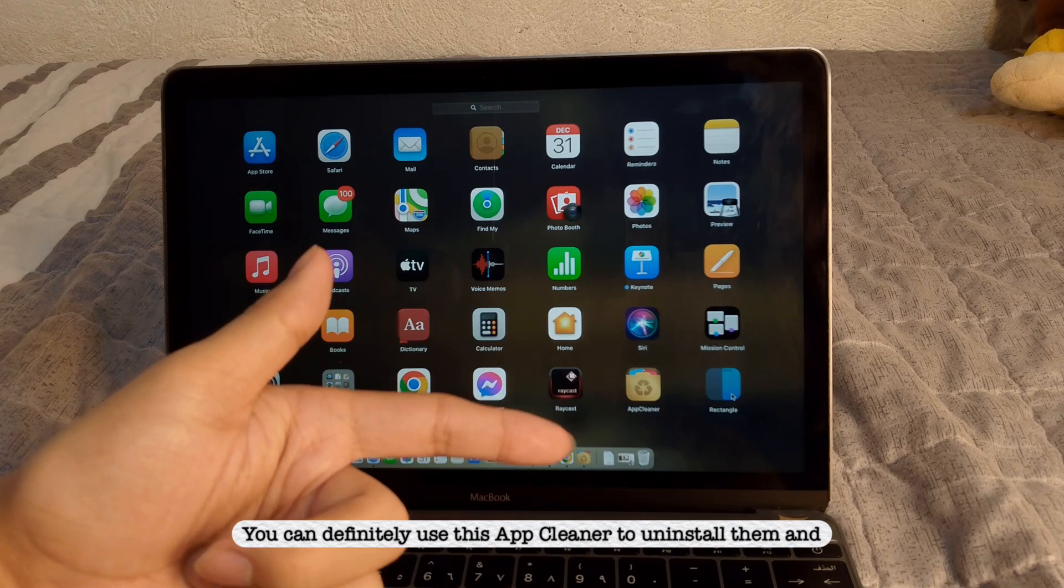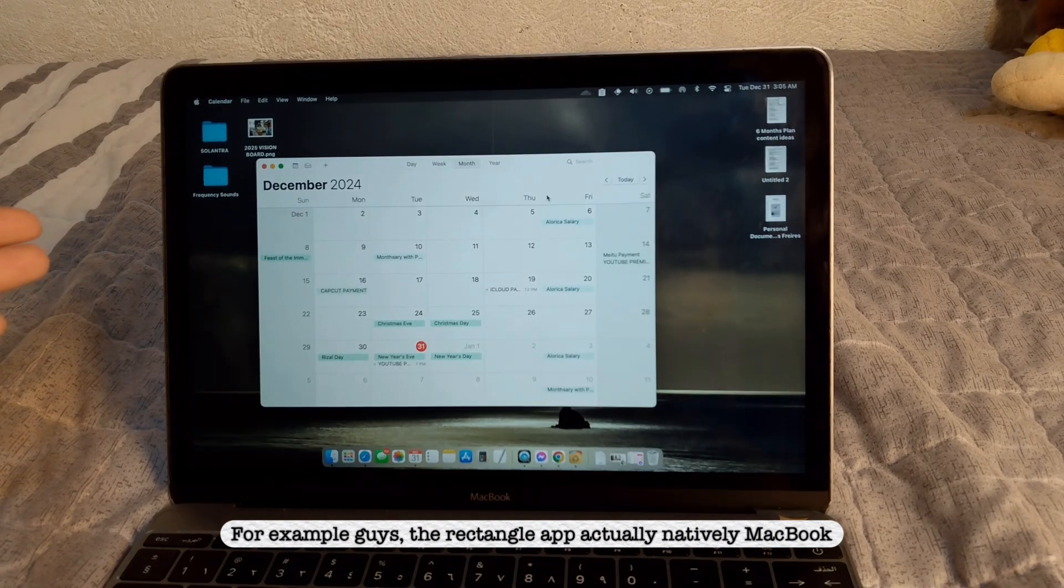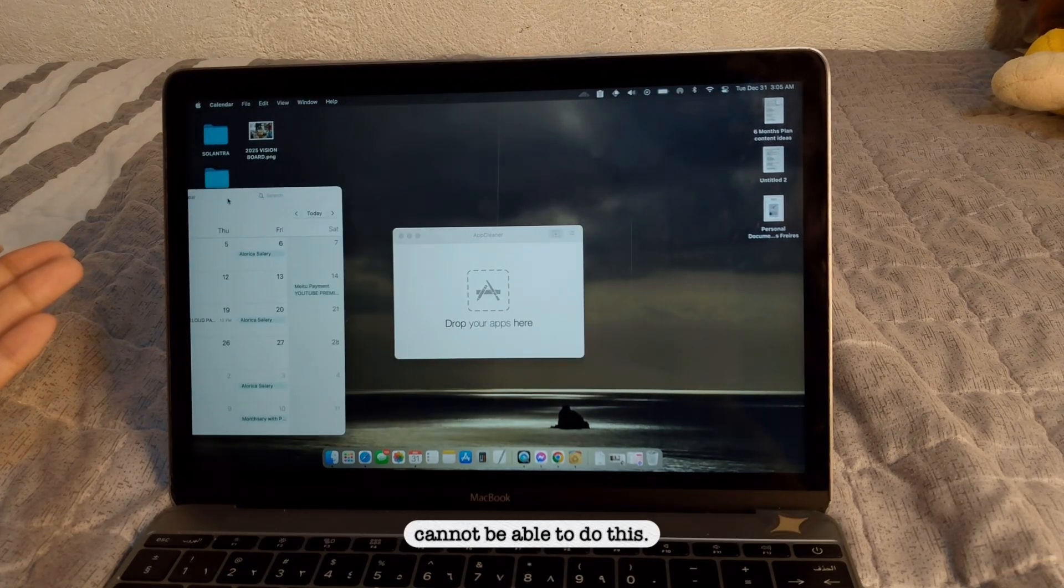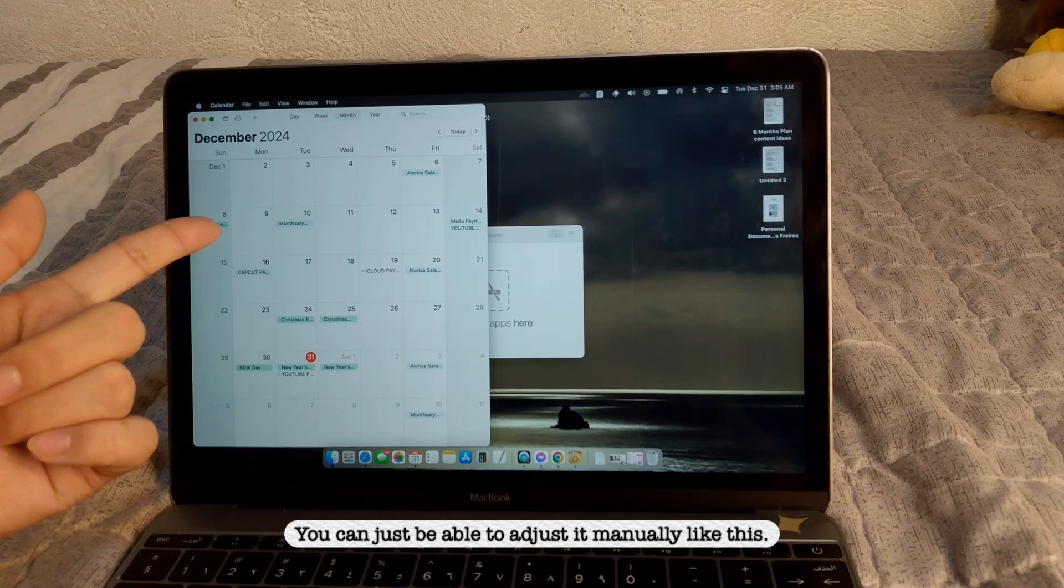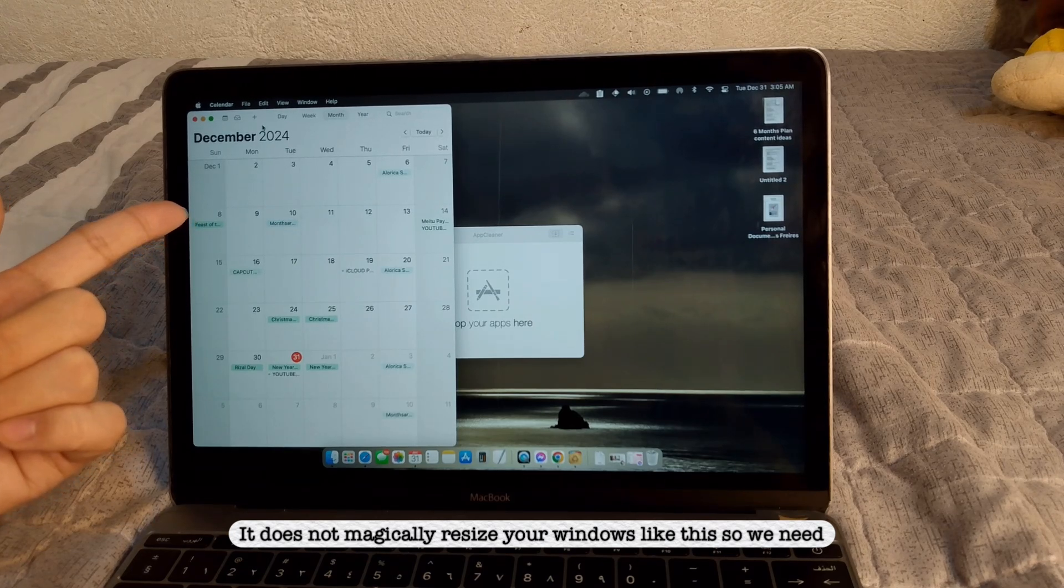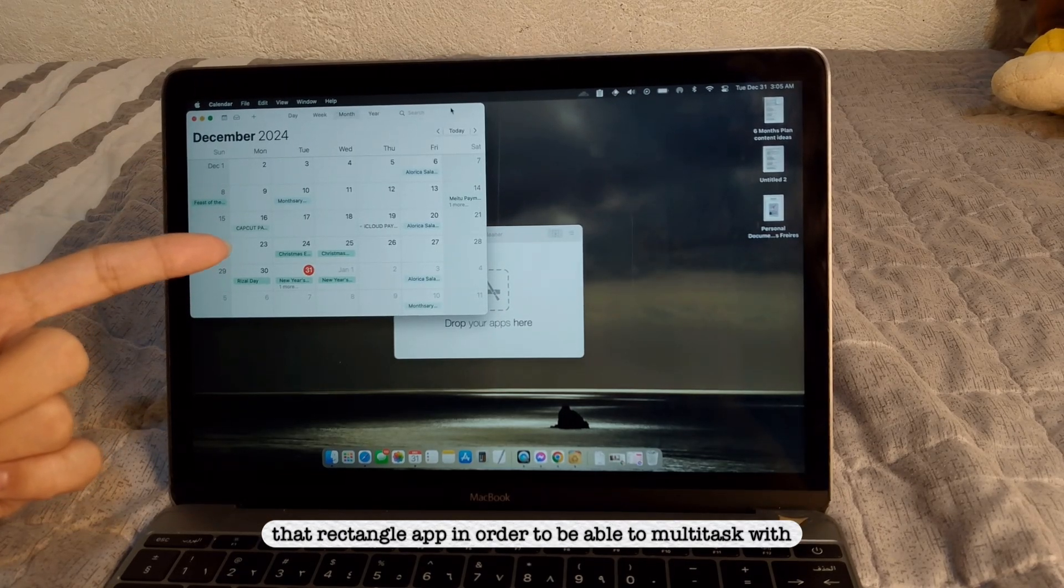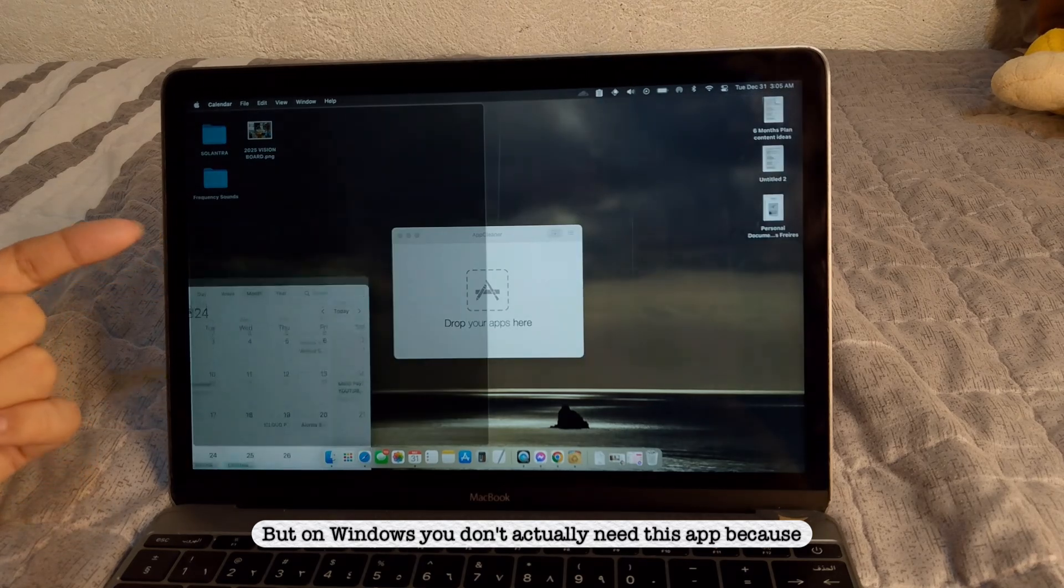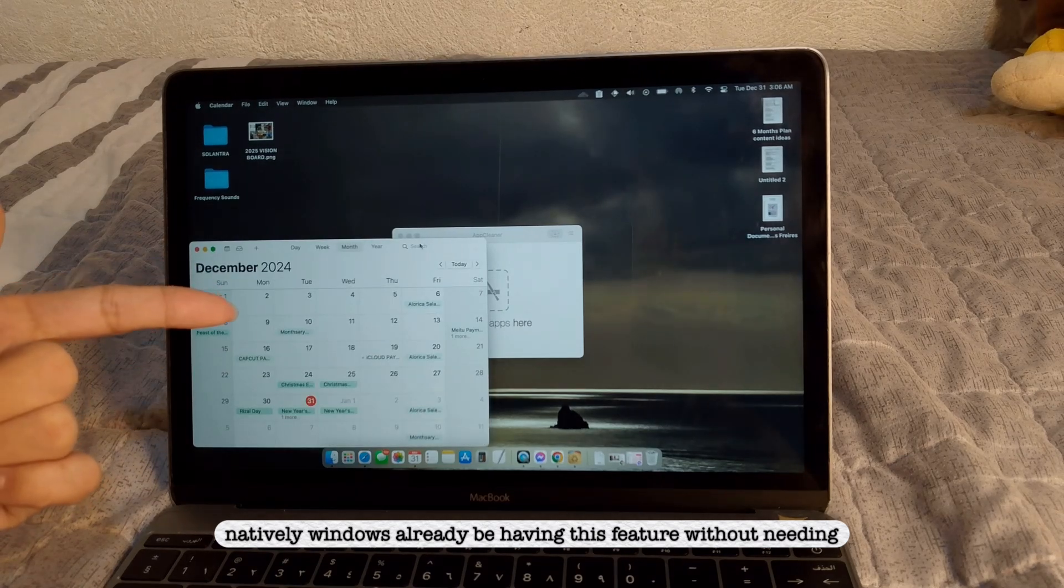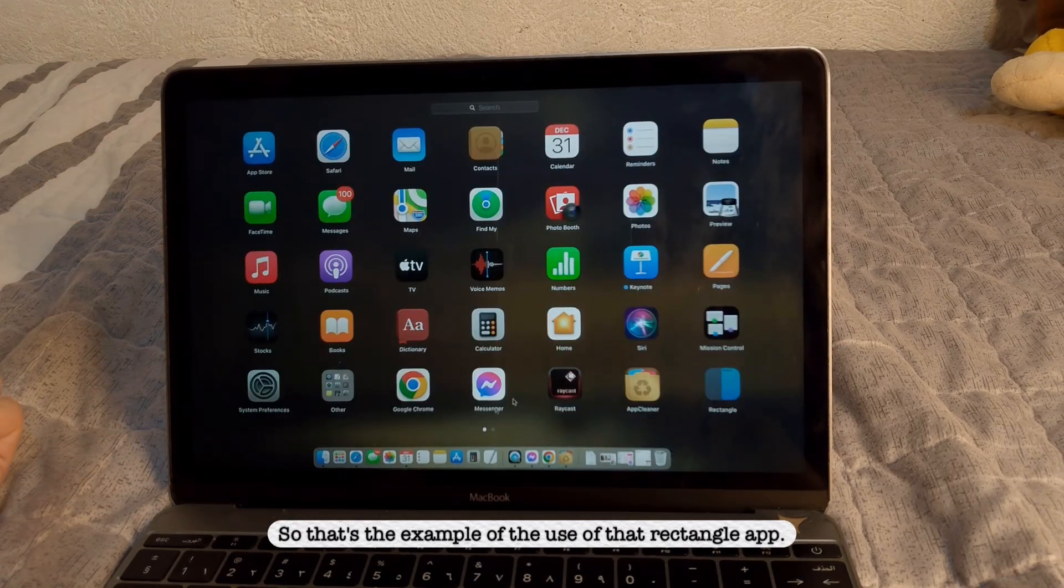And this Rectangle app is for, for example, guys, the Rectangle app, actually, natively, MacBook cannot be able to do this. You can just be able to adjust it manually like this. It does not magically resize your windows like this. So we need that Rectangle app in order to be able to multitask with different windows. But on Windows, you don't actually need this app because natively Windows already be having this feature without needing to download any app. So that's the example of the use of that Rectangle app.